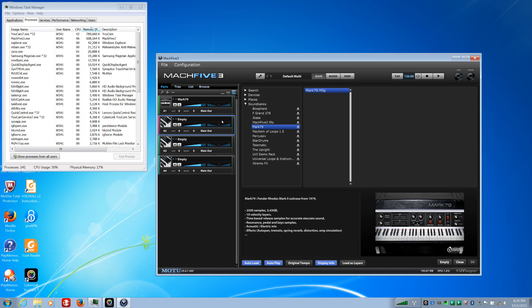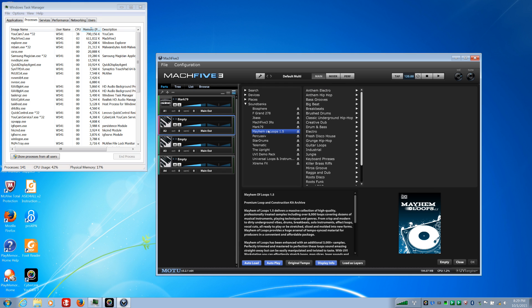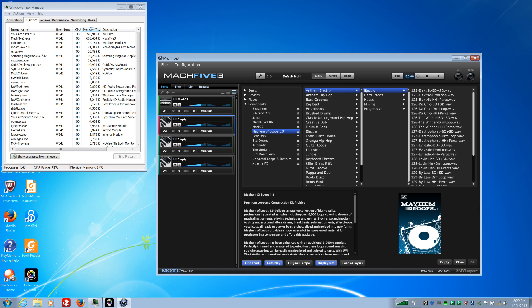Have you been doing this all day? Yes, it's driving me nuts when it doesn't work. So now I'll load a drum loop and hopefully it'll work.